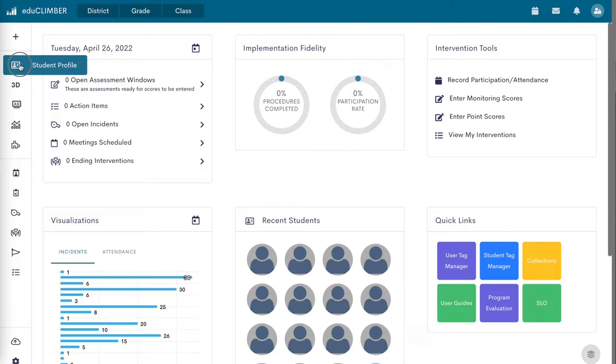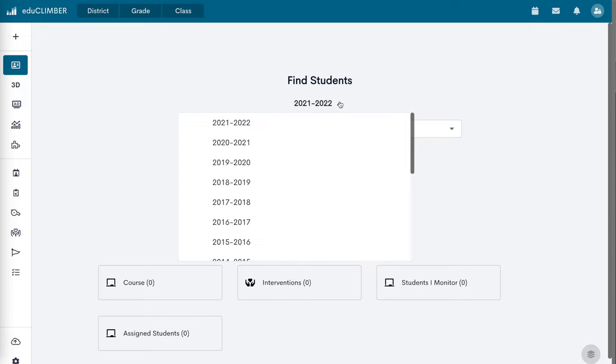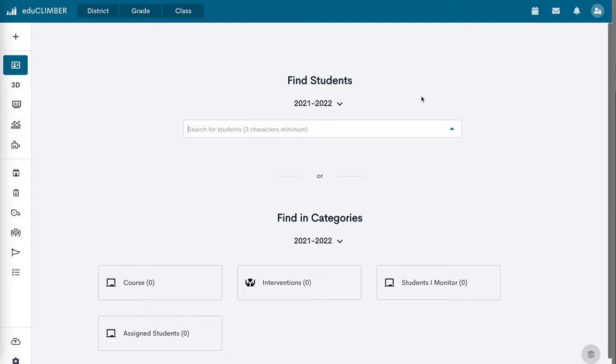Select the roster year from the drop-down menu. The current year is default. Search for a student by typing his or her last name in the drop-down menu.